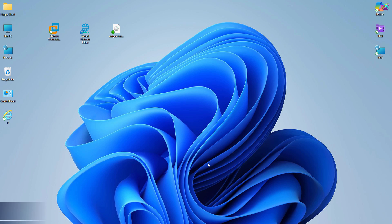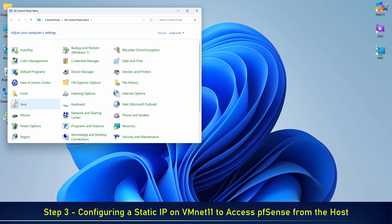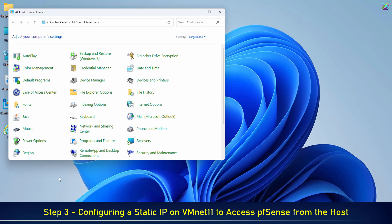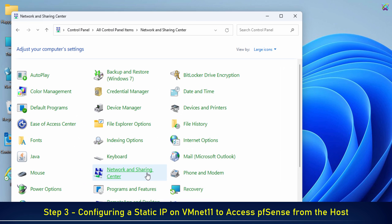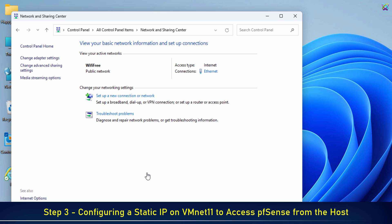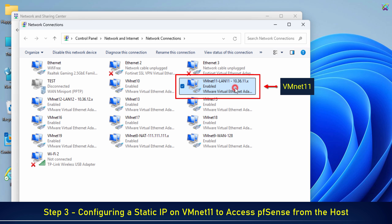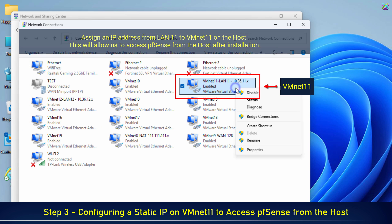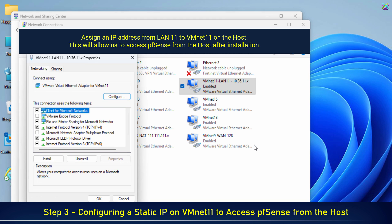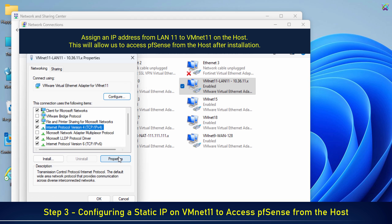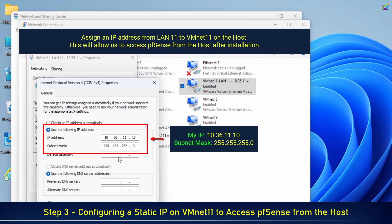Step 3: Configuring a static IP on VMNET 11 to access pfSense from the host. Assign an IP address from LAN 11 to VMNET 11 on the host. This will allow us to access pfSense from the host after installation.